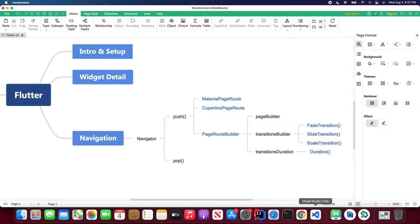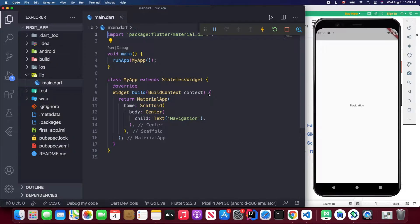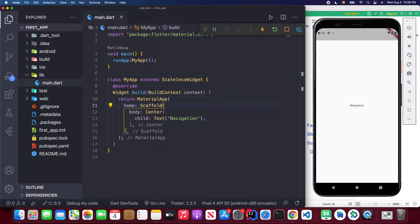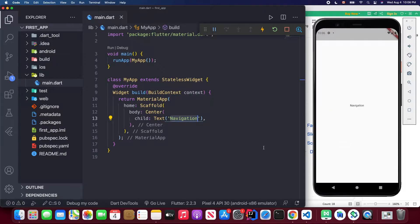Let's go back to Visual Studio Code. I have already connected my Android emulator. Inside main.dart I have a basic stateless widget wrapped with a MaterialApp widget, since we're using default Material widgets in our application. The Scaffold is placed in the home attribute of MaterialApp, giving us a white screen. Inside the Scaffold we have a Text widget wrapped with Center.